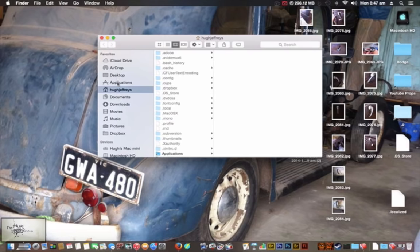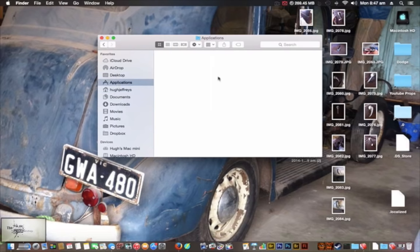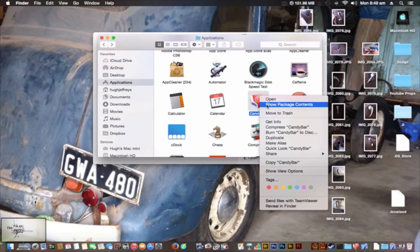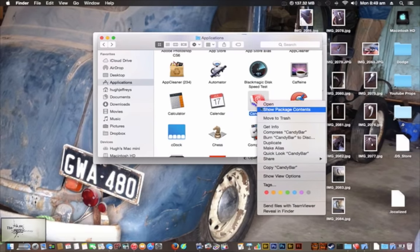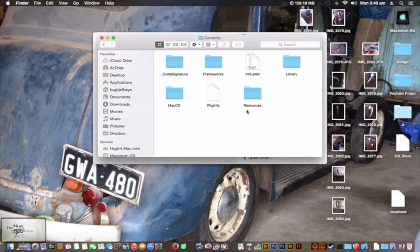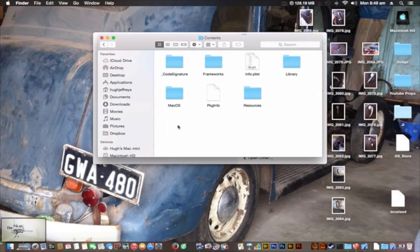Go into your Applications folder, find CandyBar, right click and show package contents. Once you're in here, go to Contents. This is really just for if a new release of OSX comes out and it's coming up with an error saying I haven't actually told it that it works for that.